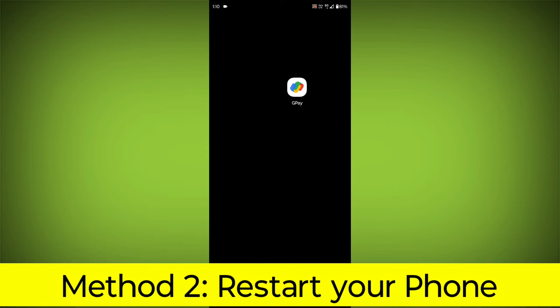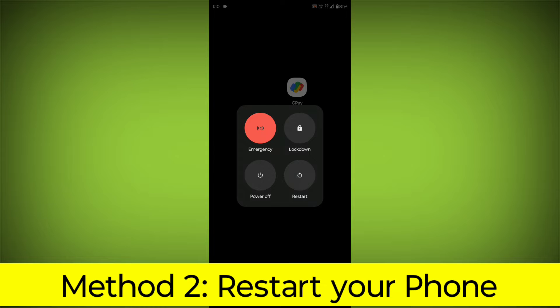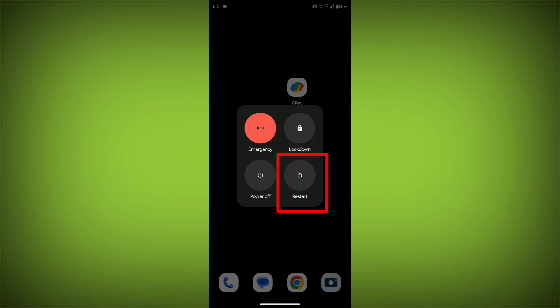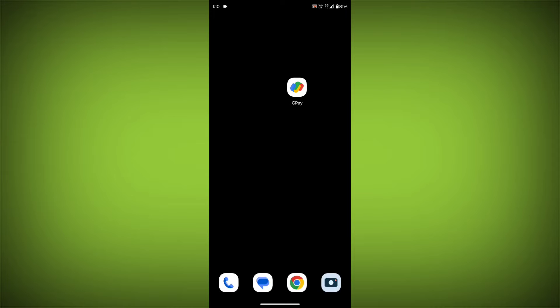Method 2: Restart your phone. This can often fix minor software glitches that may be causing the problem.